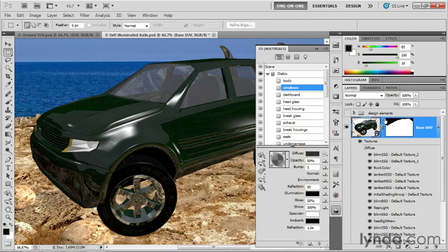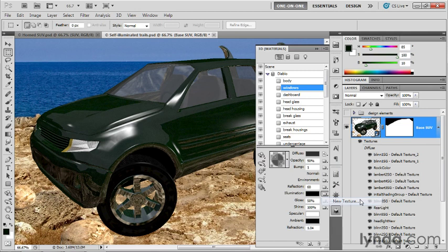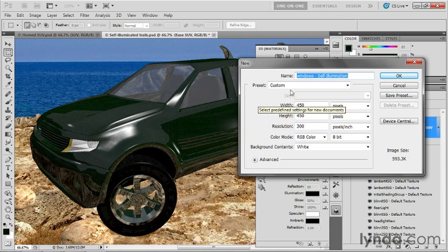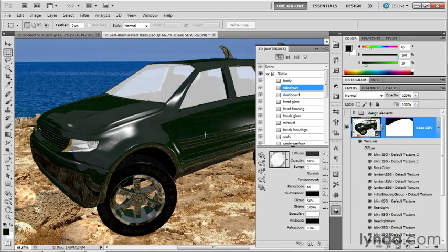Instead, what we're going to do is click on a folder icon and choose new texture and go ahead and dial in width and height values of 450 pixels each. That'll work out just fine. We'll call this new image Windows Illumination like so. Click OK. That may end up making the windows look entirely white because that image I just created is filled with white.